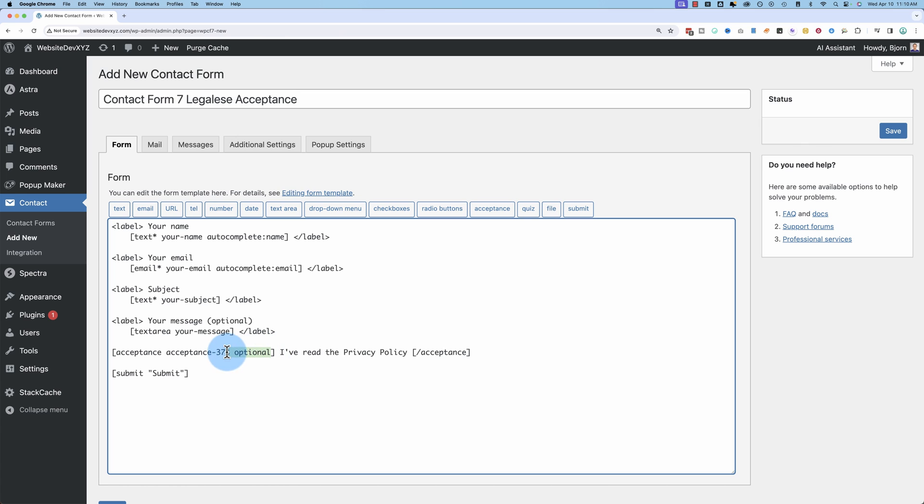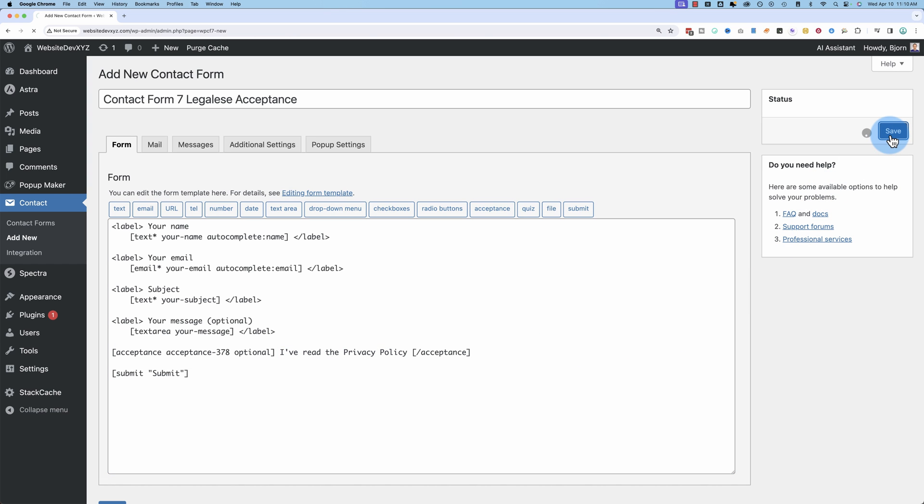We have the optional tag inside here, meaning it's optional. We can delete that later to make it required. And I've read the privacy policy. So let's see what this looks like first.